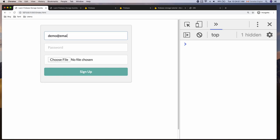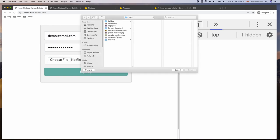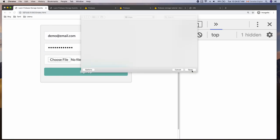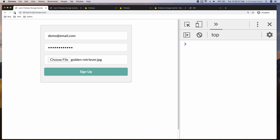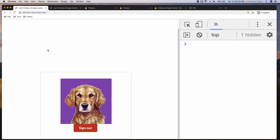I'm going to show you how to upload a profile picture to Firebase Storage when you create a new Firebase user account. By the end of this episode you're going to build an app like this.